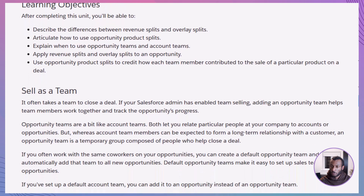Let's talk about selling as a team. In Salesforce, team selling is all about bringing different experts together to close a deal. Opportunity teams are temporary groups formed around a specific deal, unlike account teams which build long-term customer relationships. If you often work with the same colleagues on opportunities, you might even set up a default opportunity team to streamline the process.